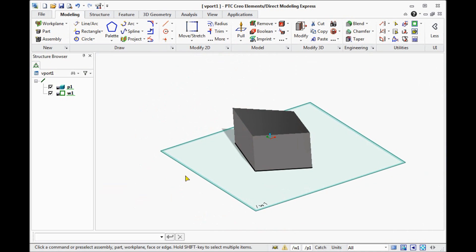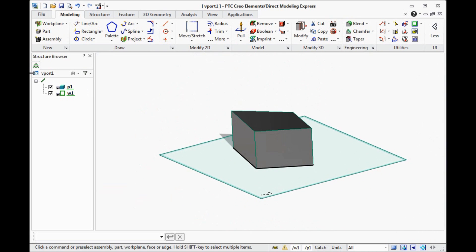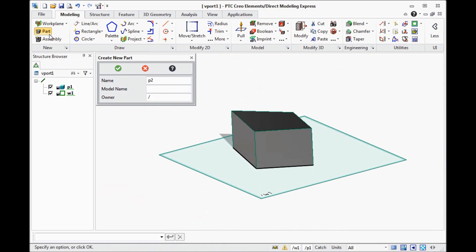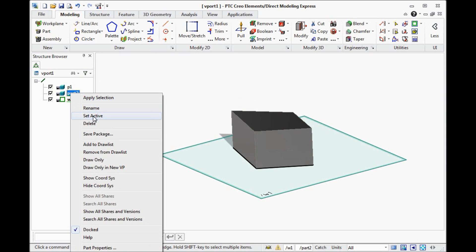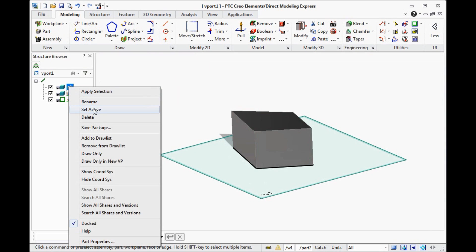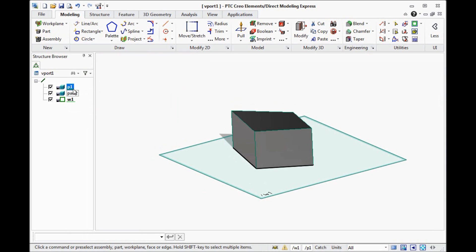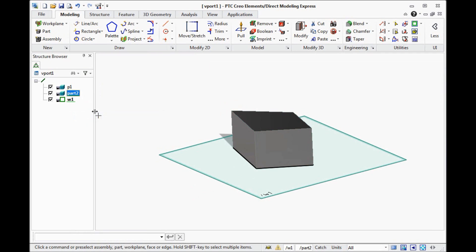Then we can create another part. Click Part. Find some name. And you see two parts and one of them only active. The active part will be edited. So if you want to create another part and create this.